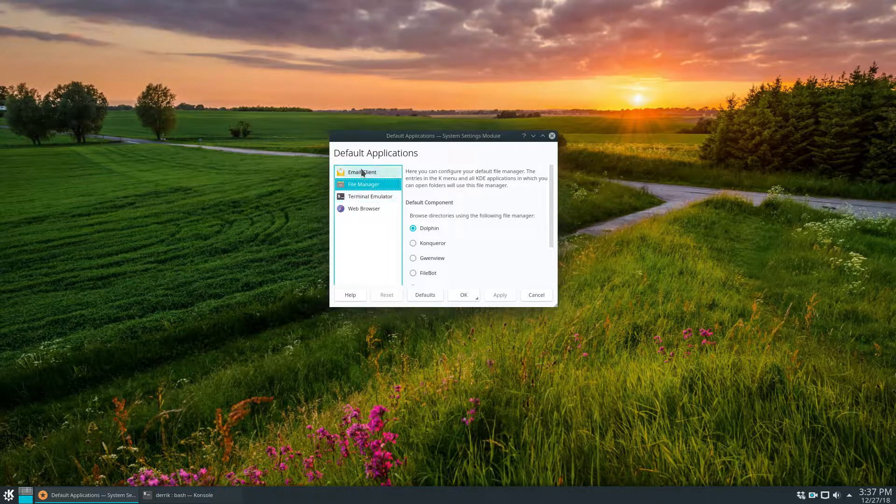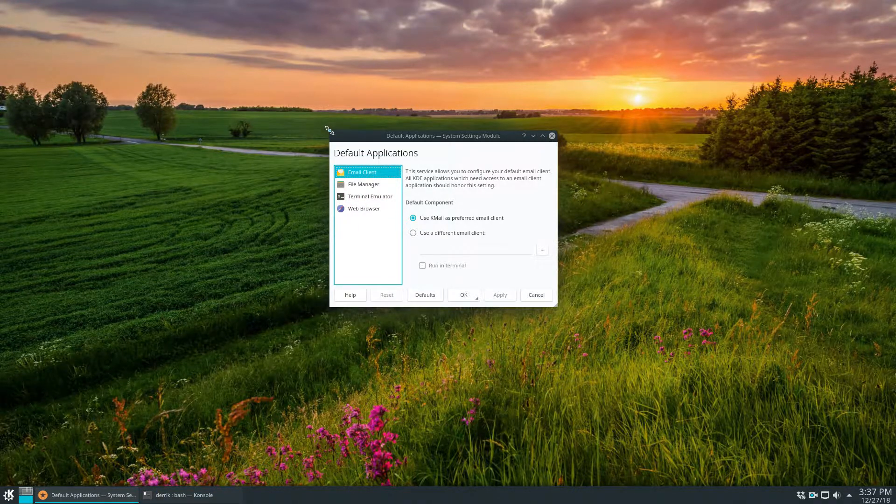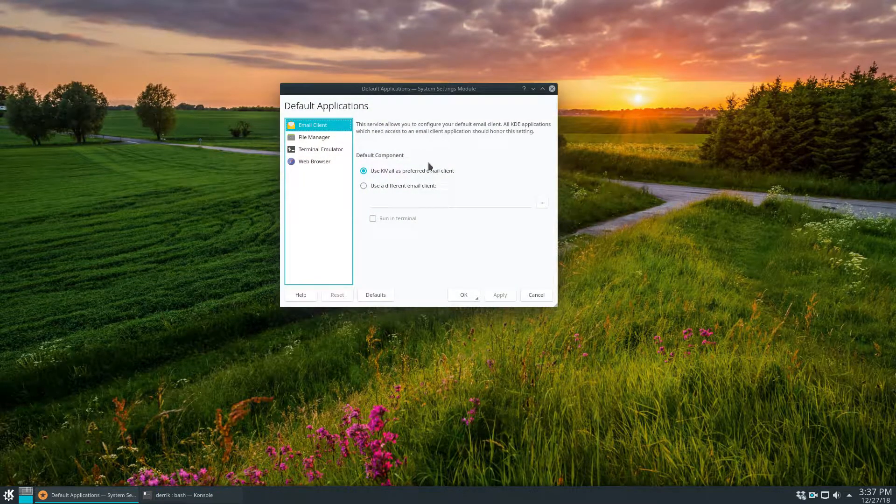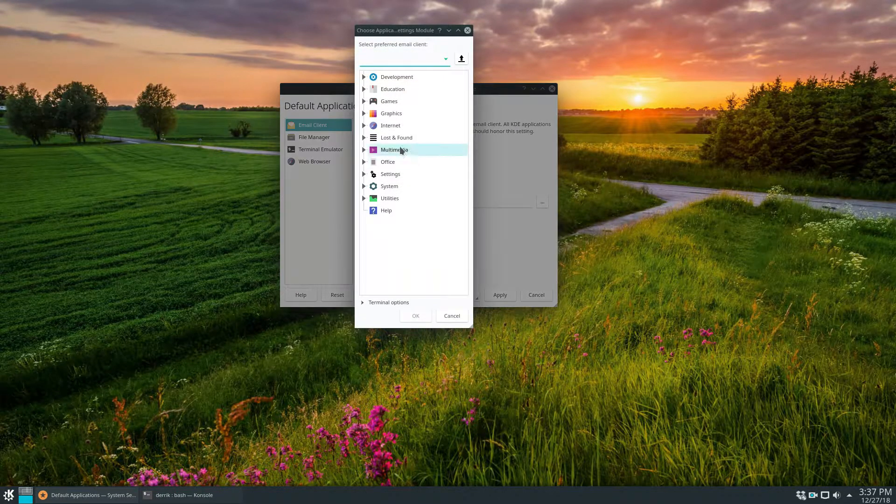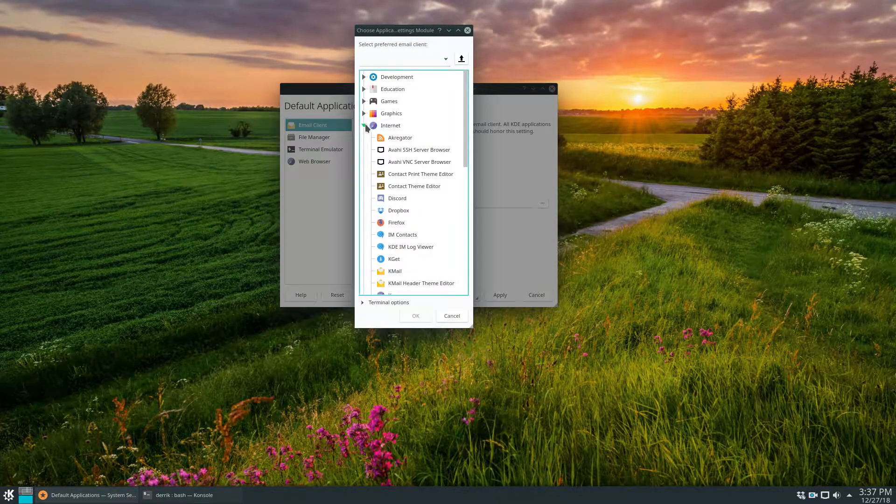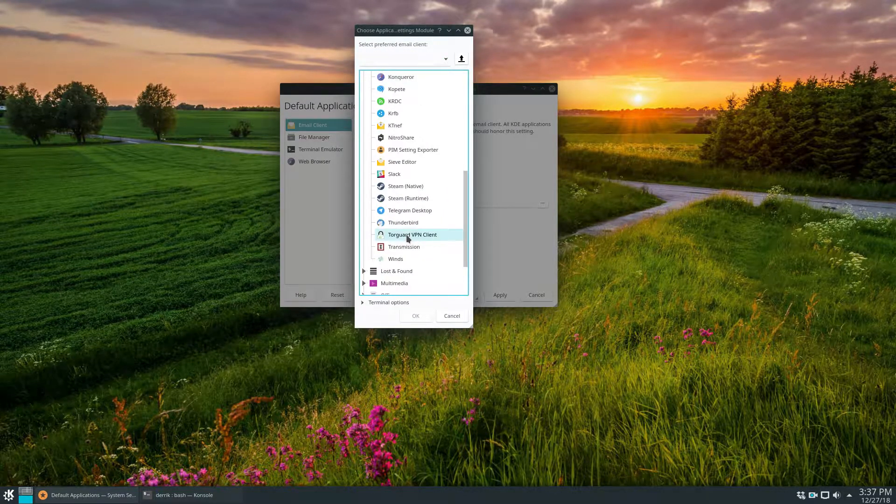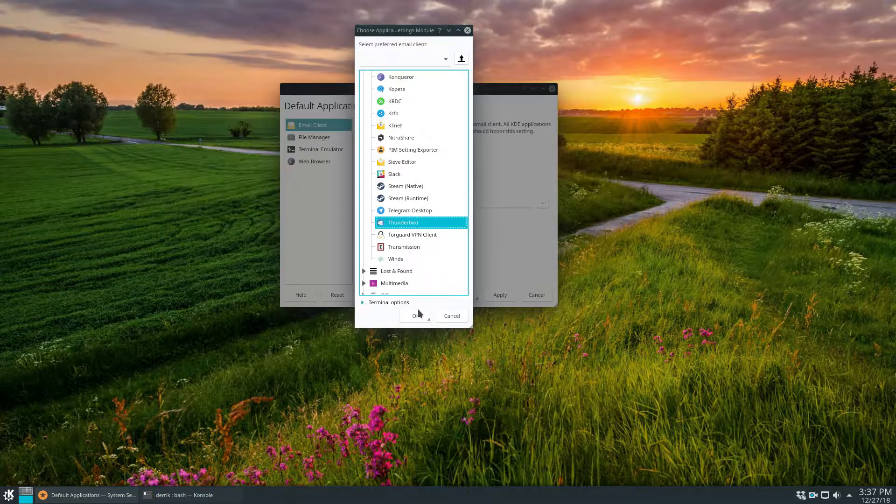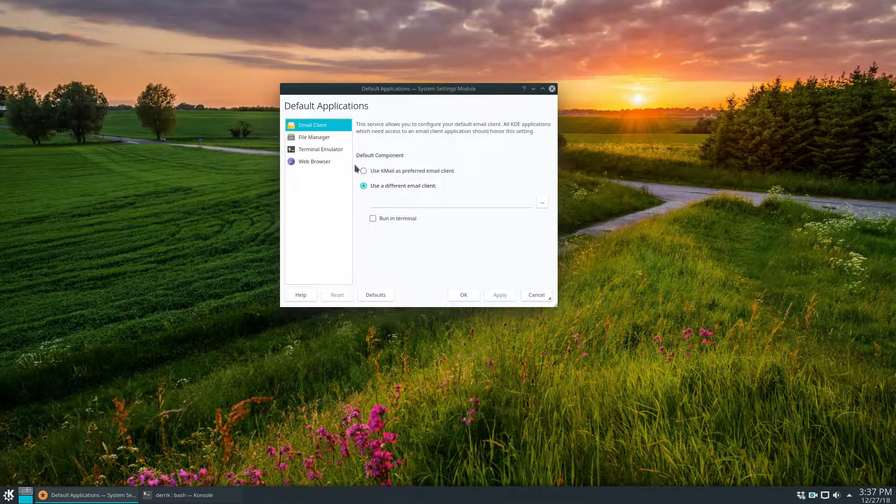From here you can go through and set defaults. So let's start off. I don't use KMail so I'm going to use a different email client. I can click here, go to Internet, find my preferred email application which is Thunderbird, click OK, click Apply.